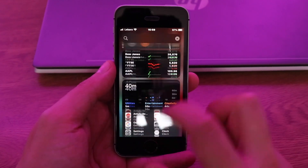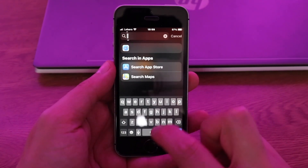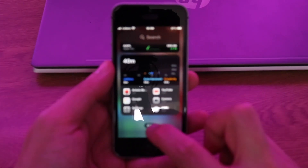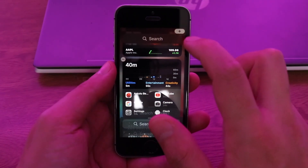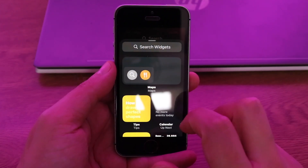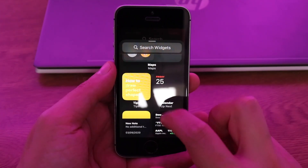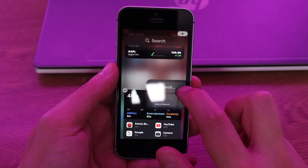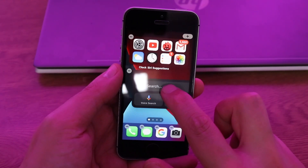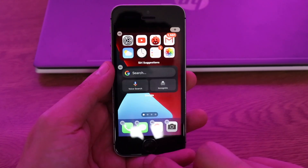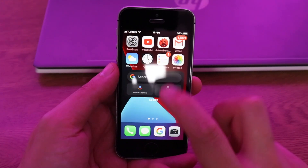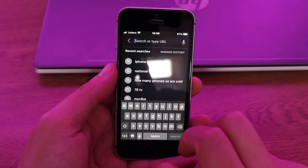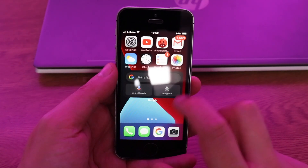You can also add more widgets — for example, shortcuts, tips, and the calendar. There's also the Google widget, which is pretty nice and very helpful. Let's put it here. From this widget you can click and directly search.